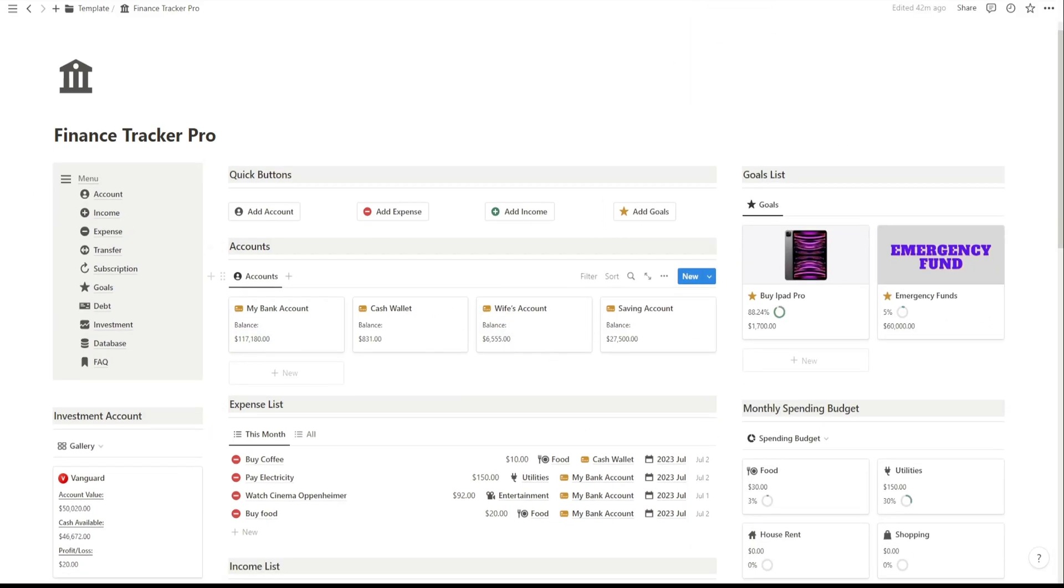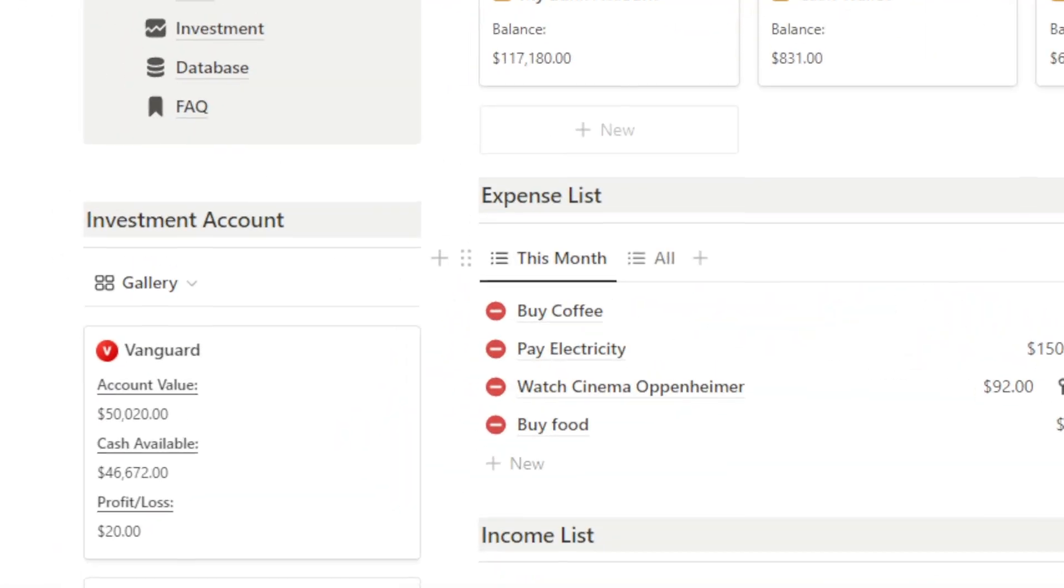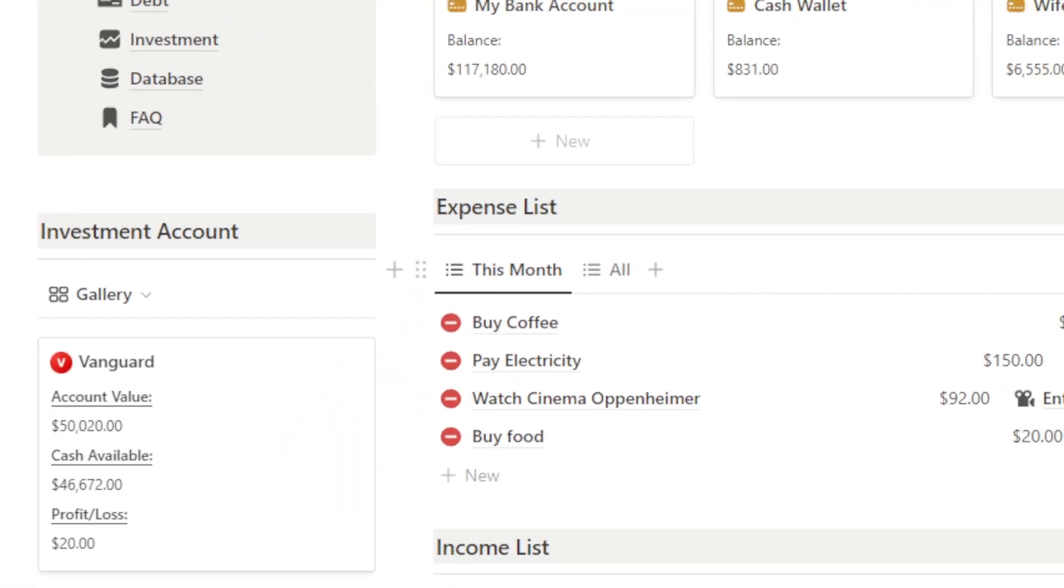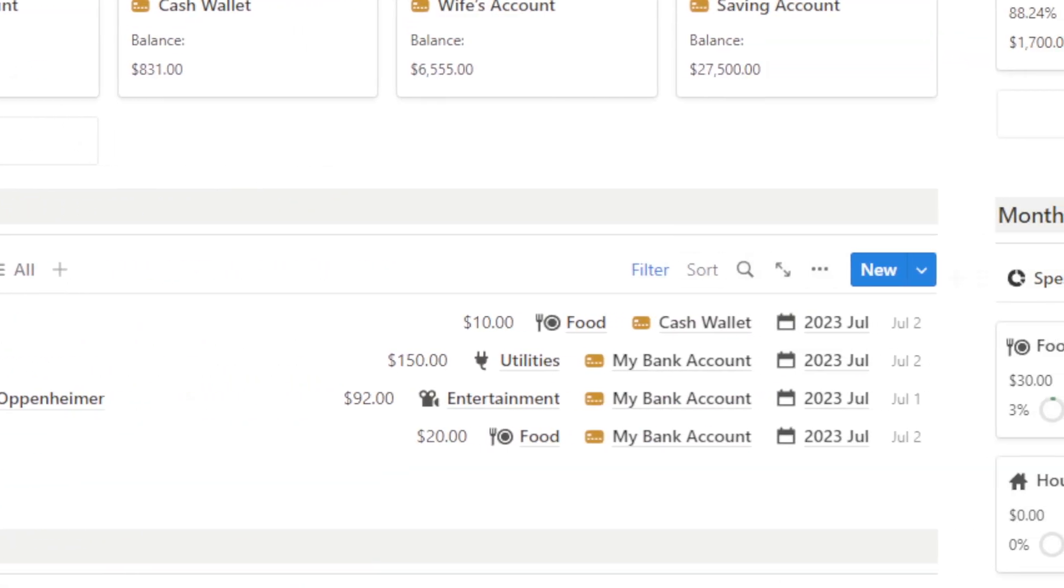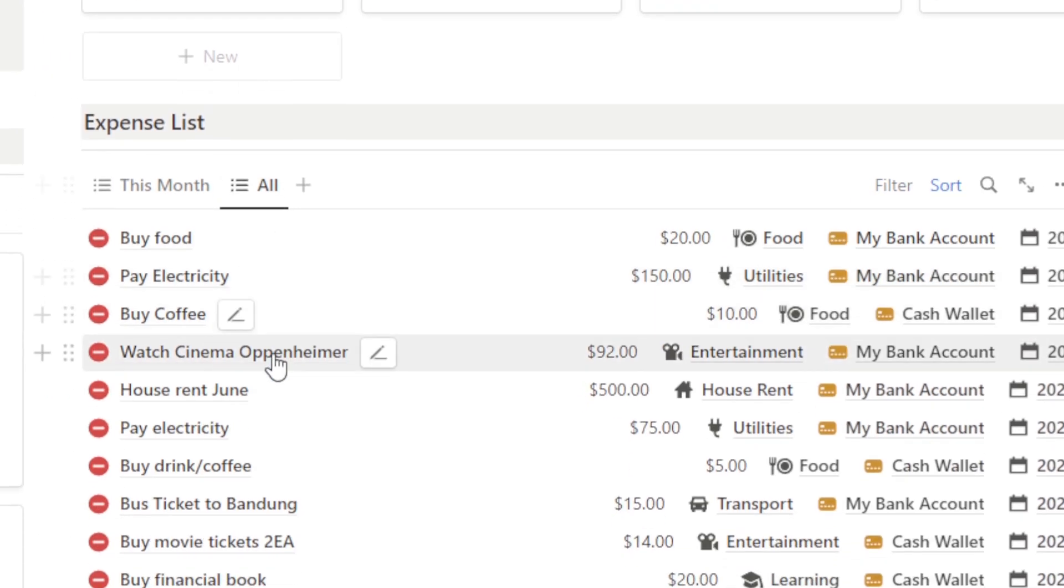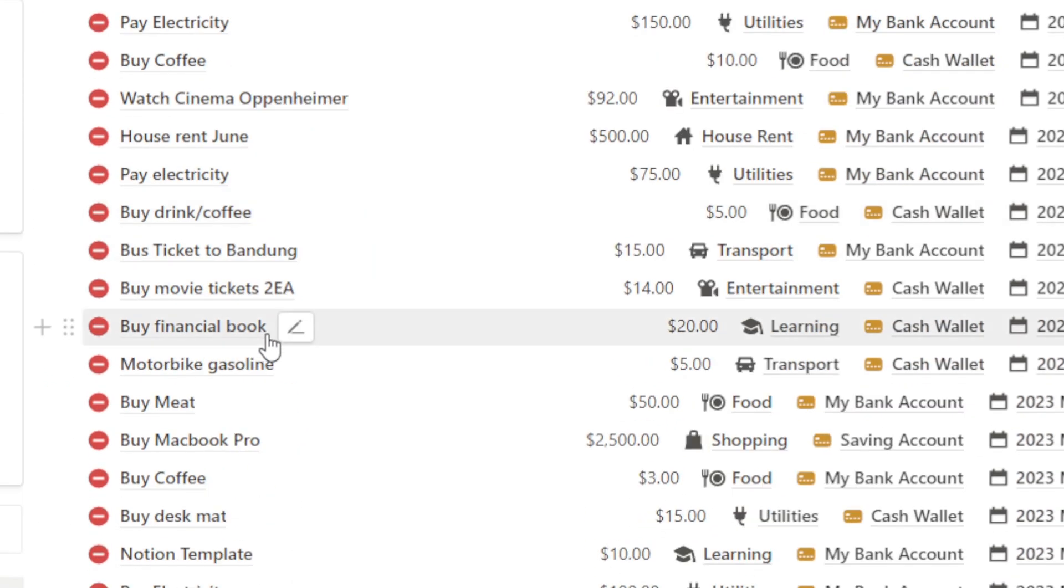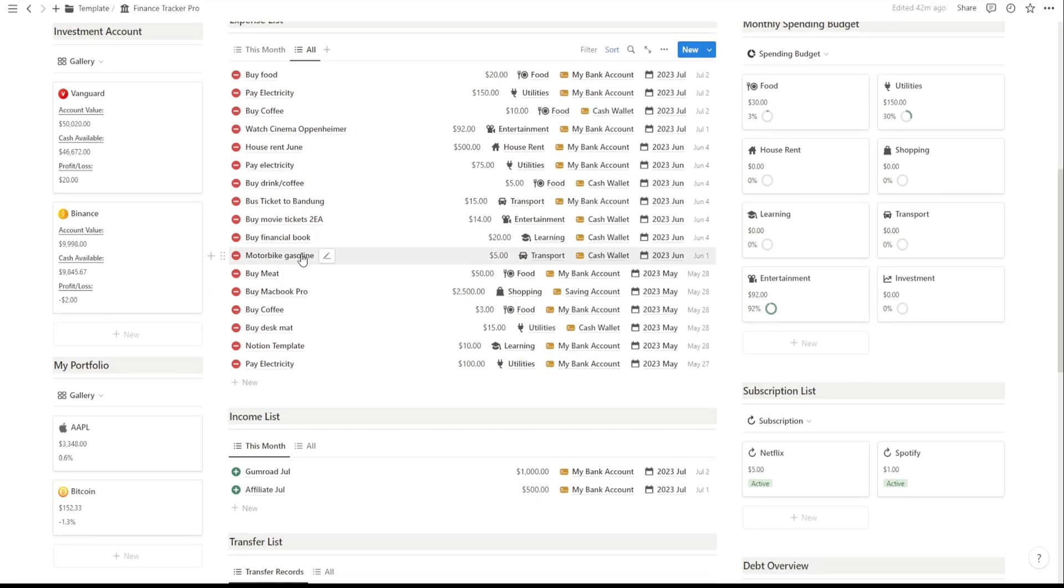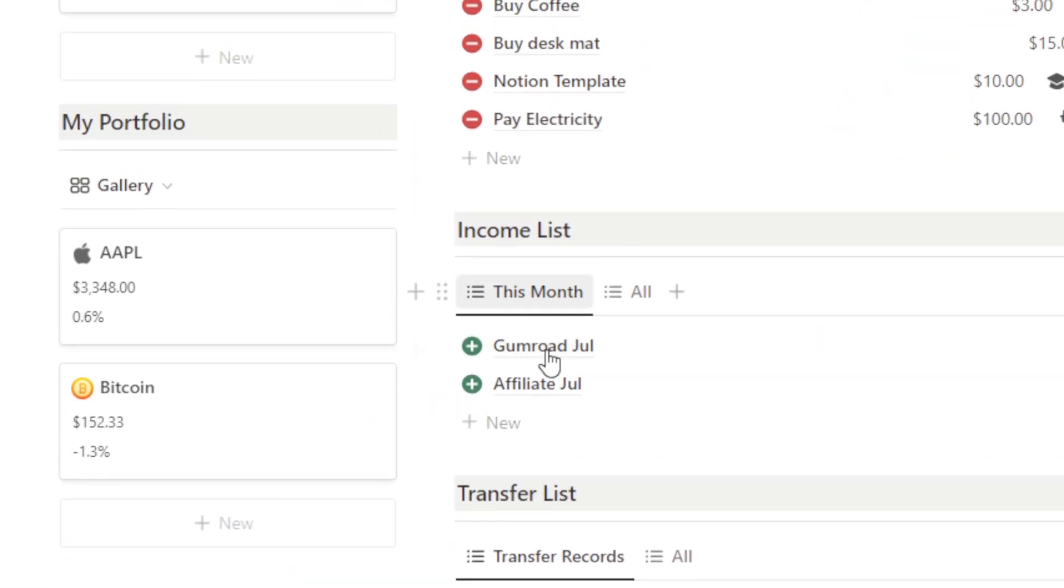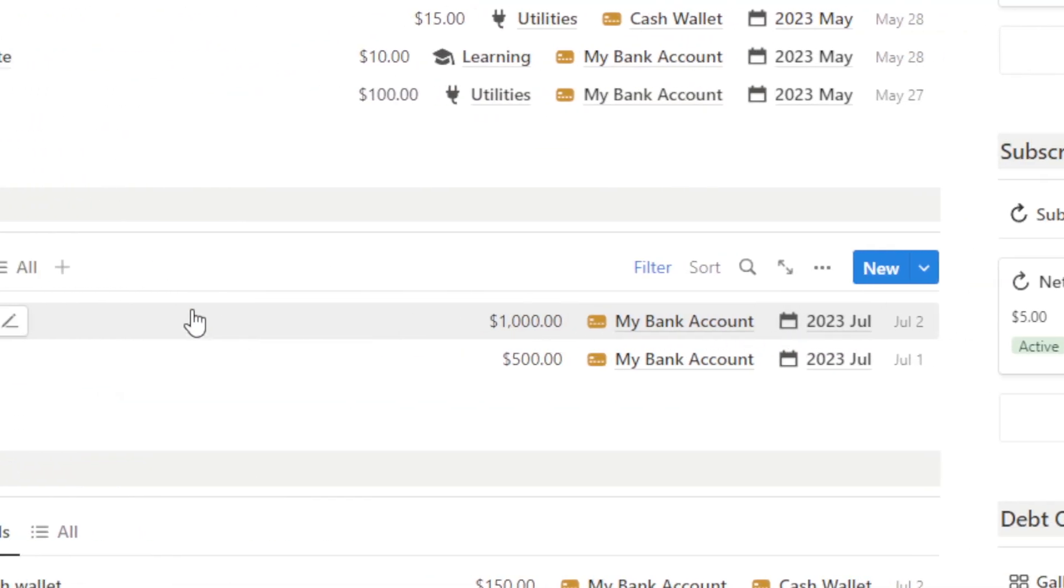Next, we have the expense list and income list sections. These sections display your recent expenses and incomes, making it easy to track your spending and earning patterns. You can quickly spot any areas where you might need to make adjustments or celebrate those moments of financial success.